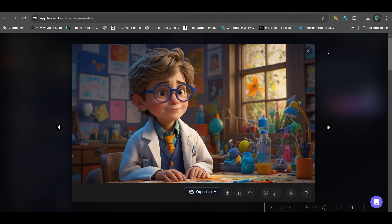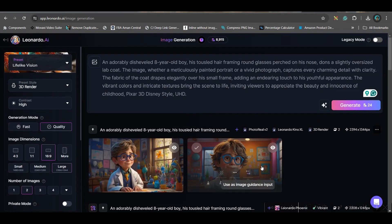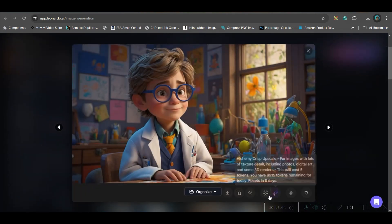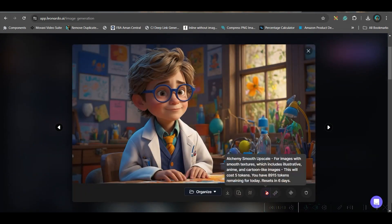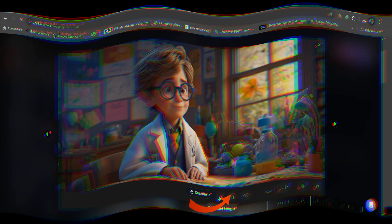Now see, these images are pretty good. I would like to go for this image. So I will just go for smooth upscaling by going to this option. And then after the upscaling is done, I would like to download this image.